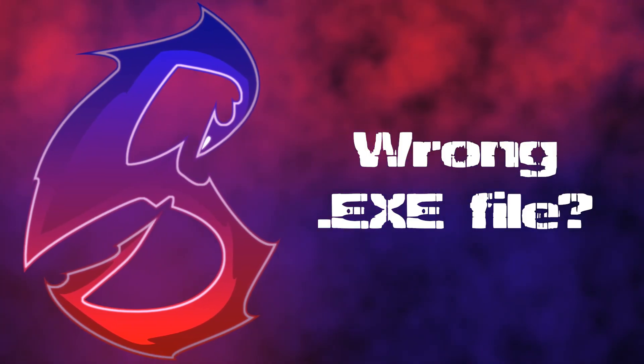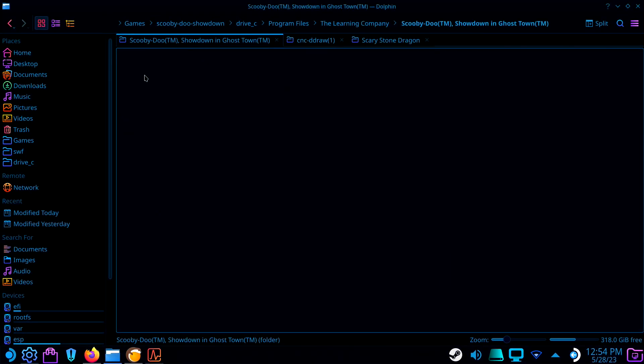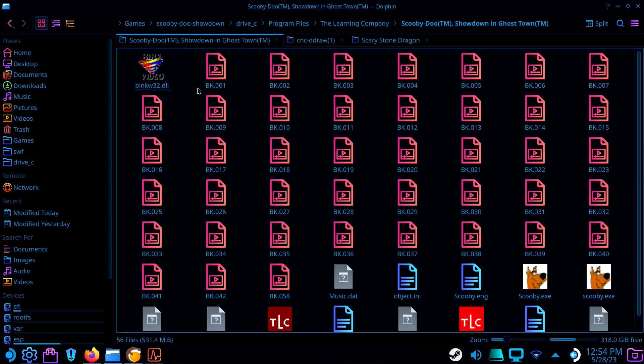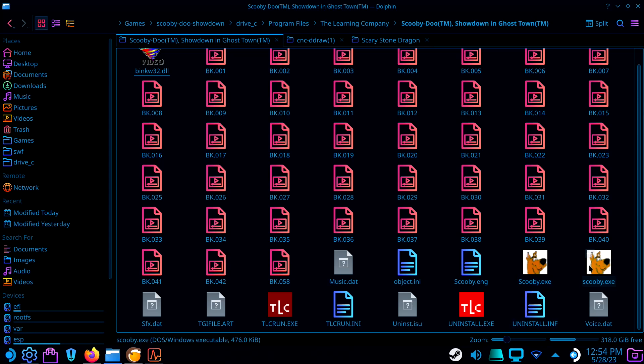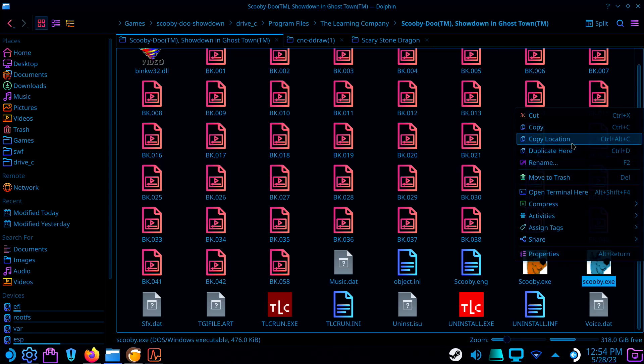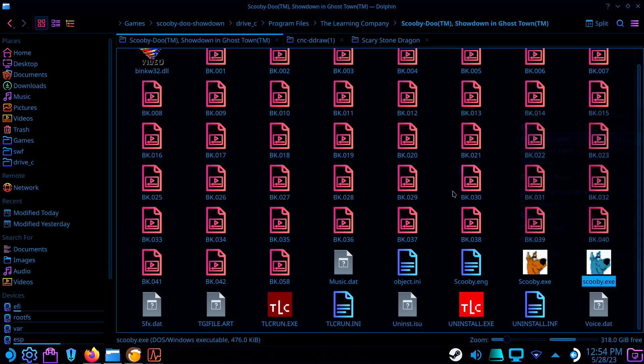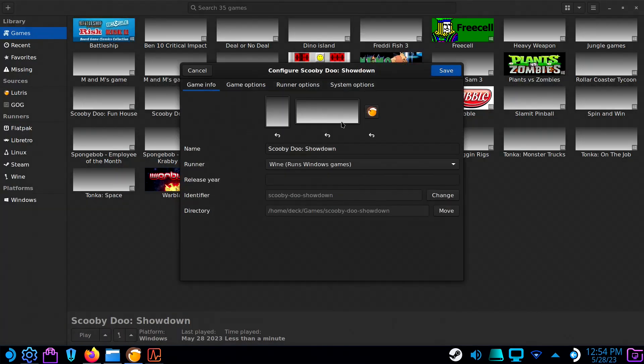If the game STILL won't launch, sometimes the wrong exe is being used to start the game. Go to the game's folder. If there are multiple exe files in that folder, try each one until either the game launches, or you'd run out of files to try.